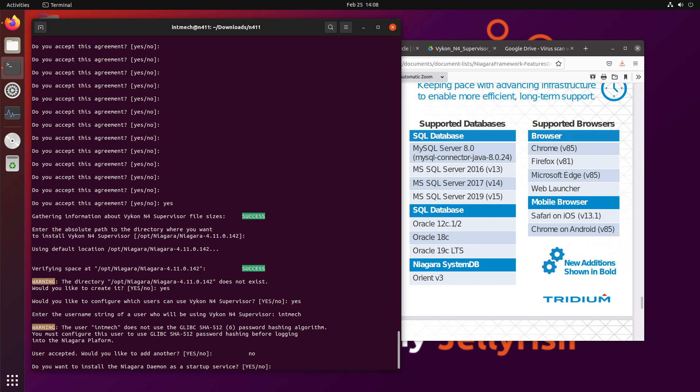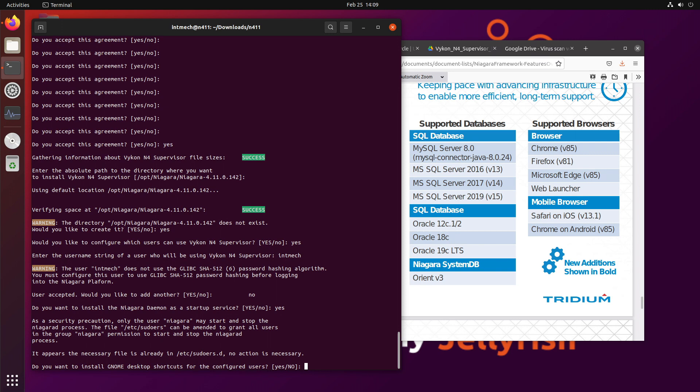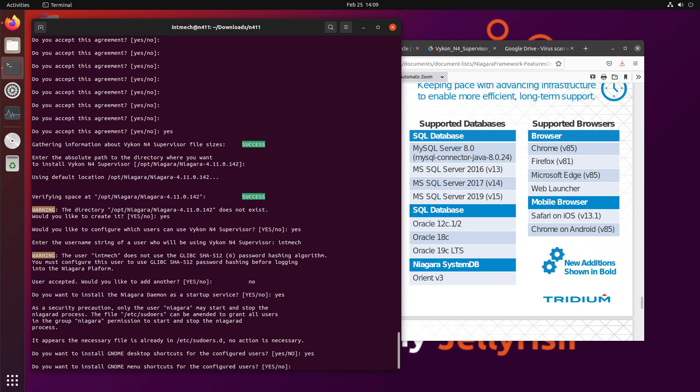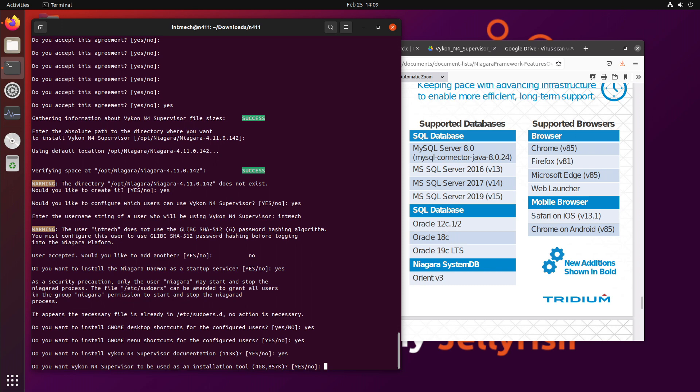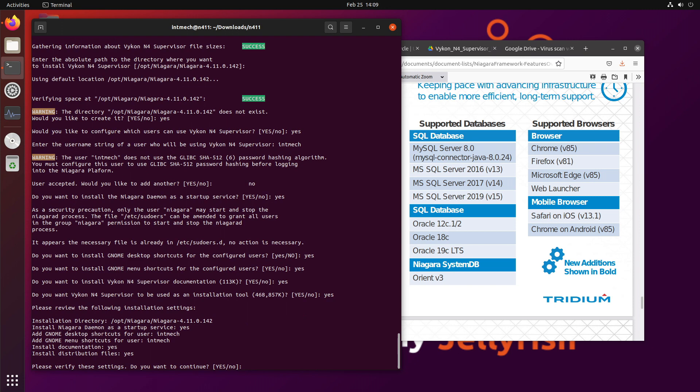Do you want to install the Niagara Daemon as a startup service? Oh, yeah. And do you want to install GNOME desktop shortcuts? Oh, yeah. Do you want to install GNOME desktop shortcuts for the current user? Yeah. Yep, I do. And do you want to install the supervisor documentation? Of course. Documentation. Do you want the supervisor to be used as an installation tool? Uh-huh.